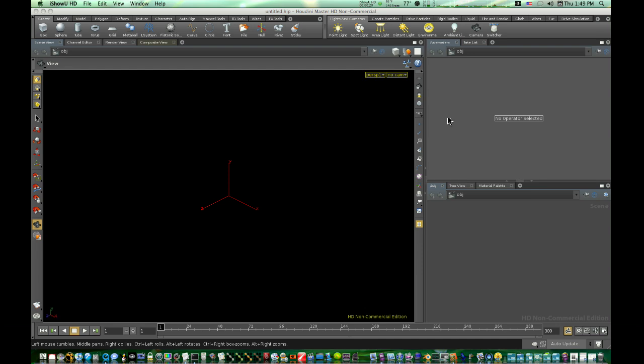With Houdini, I don't need a separate compositor like Shake, Nuke, or Fusion. It's all combined right here in Houdini. Let's see Maya key a green screen, or let's see Maya do a few things that we can do in Houdini with her compositor.